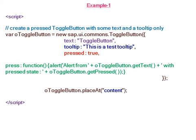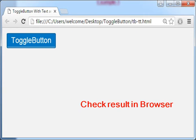Now we will attach this toggle button to the DOM element. Check result in the browser.